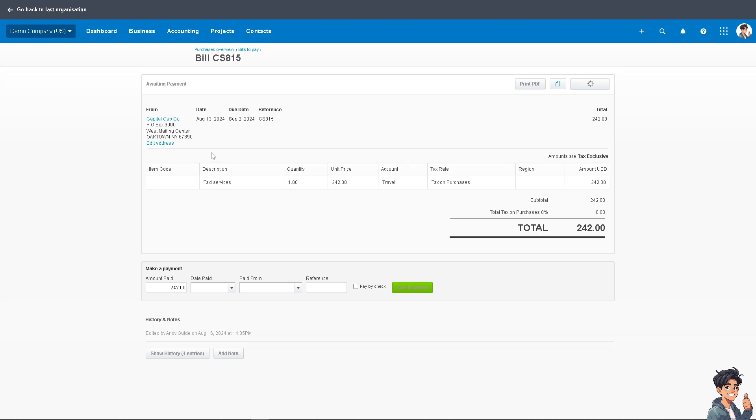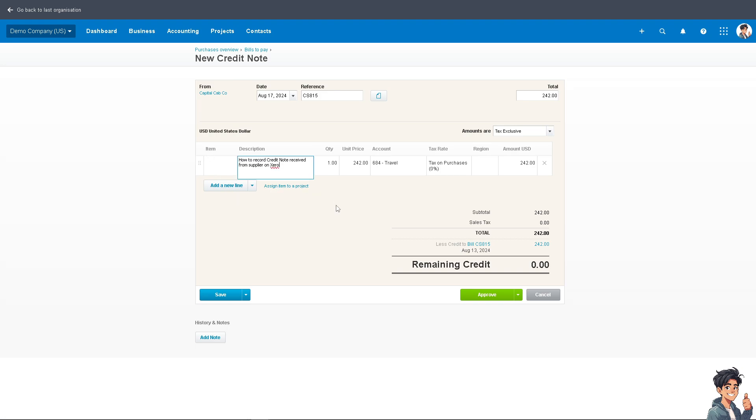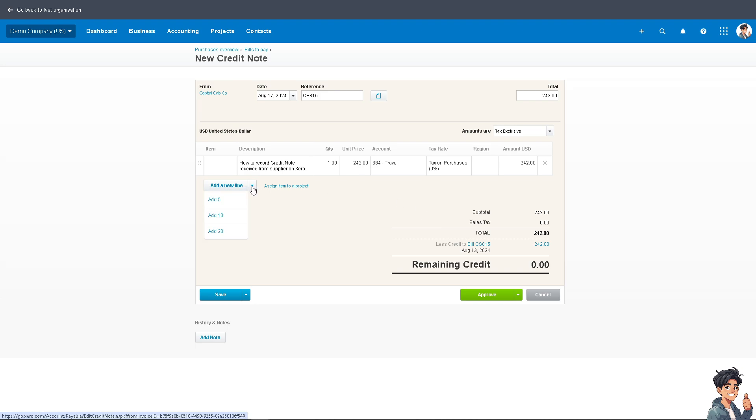I'm going to add a credit note because it's easier to show you this way. Once you're here, you can edit the information. For example, you can change the description, make sure the amount is correct, and you can also add a new line if you want.